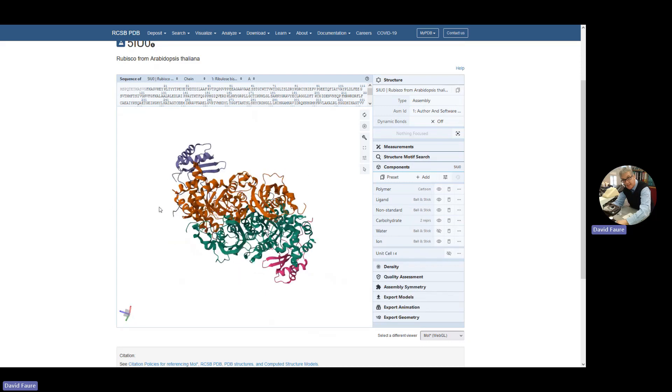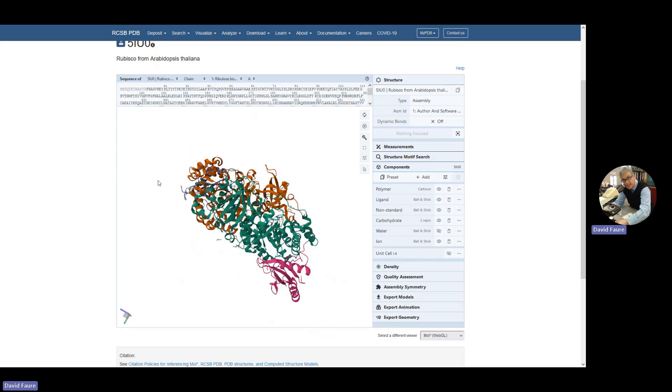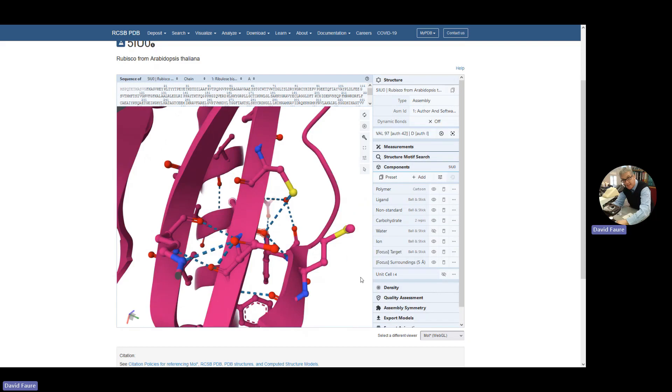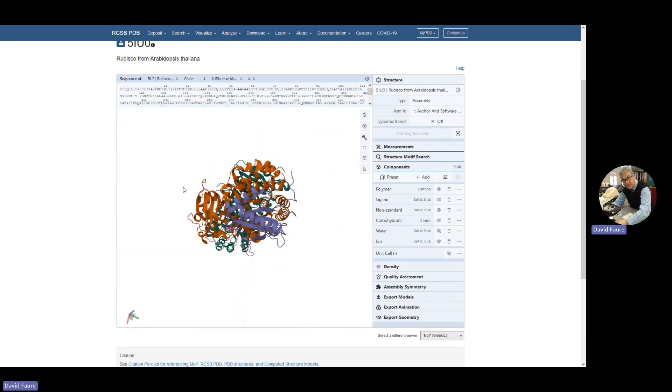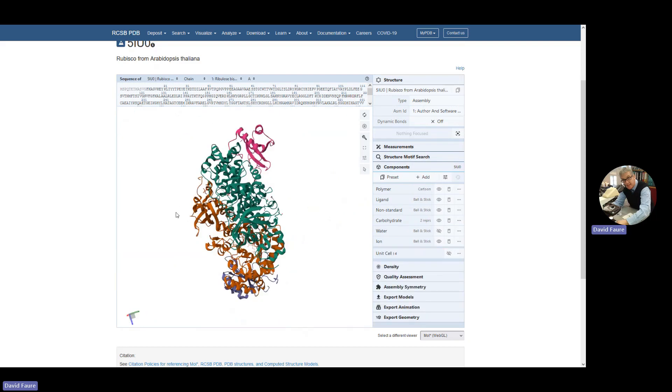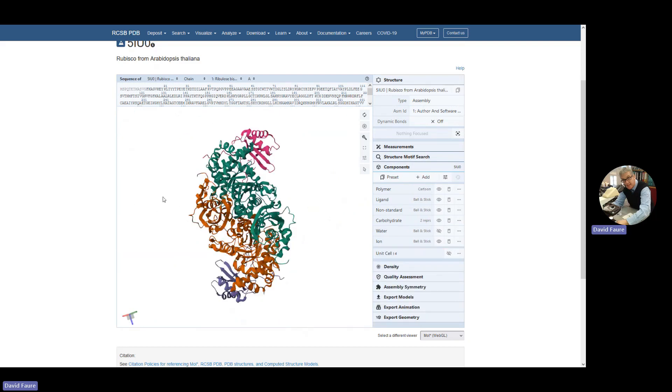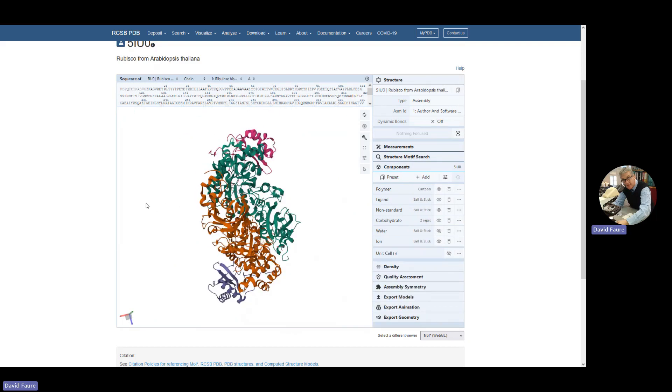If you want, you can look at something else. But it's a really nice way to visualize a protein. And this is Rubisco. It's a large soluble protein which binds to carbon dioxide. It helps in photosynthesis inside the chloroplasts and plants.